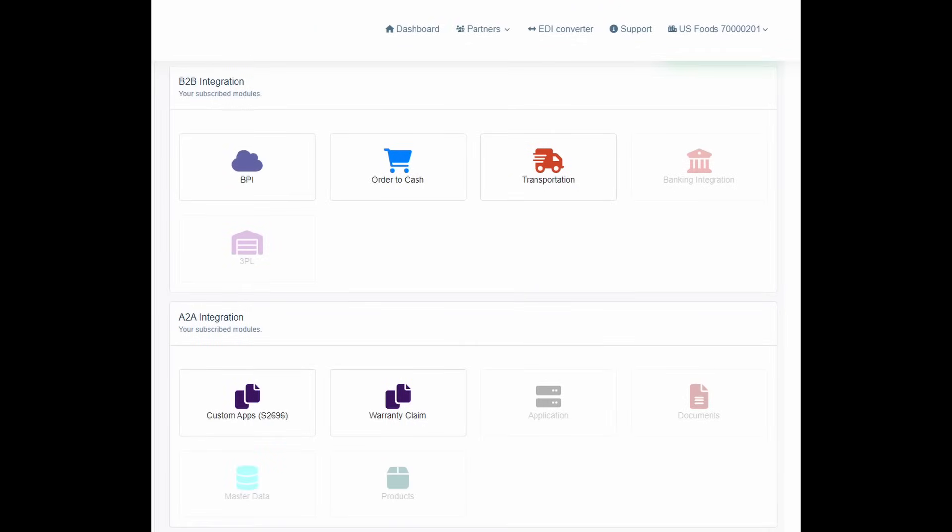Such as order-to-cash, third-party logistics, transportation, warehouse management, and more — all in one place, so you can meet your company's needs easily.